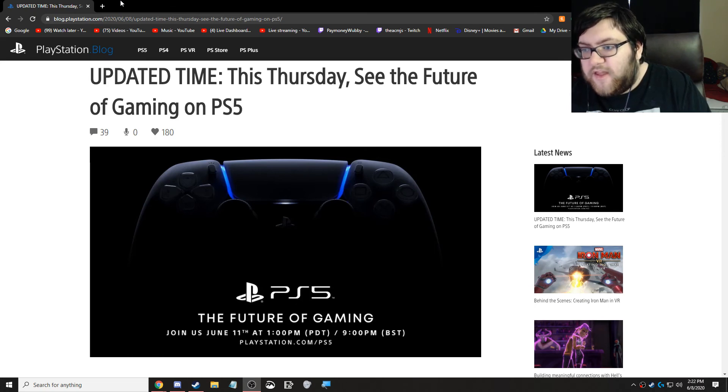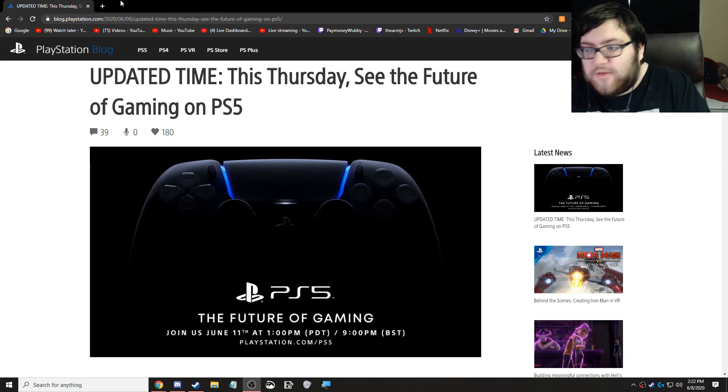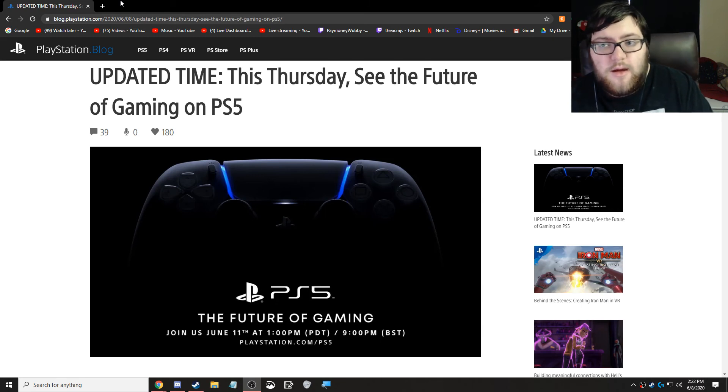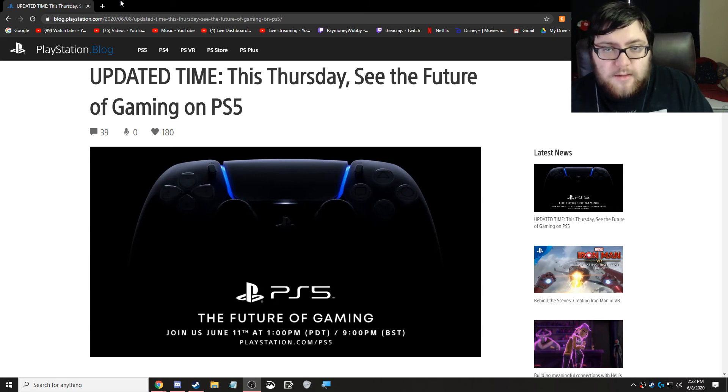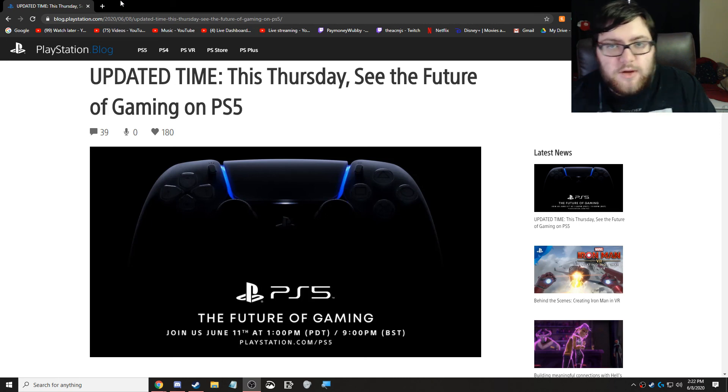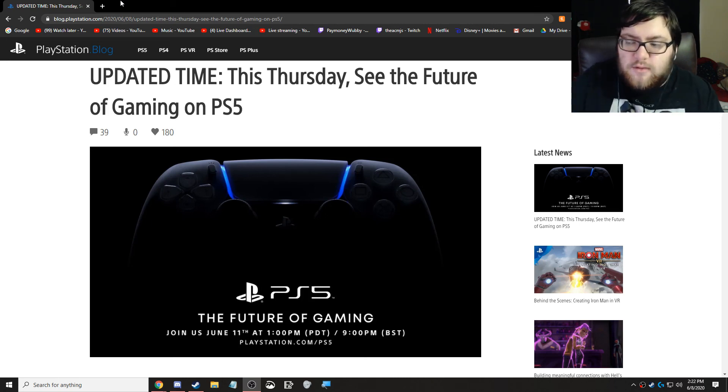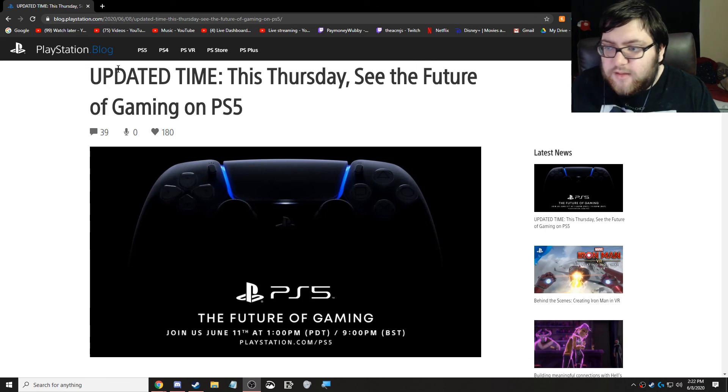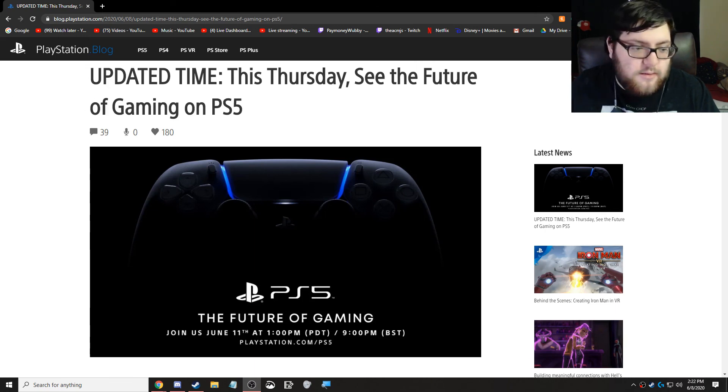So thank you guys for watching, and I will see you guys Thursday. In the meantime, please enjoy my Horizon Zero Dawn Let's Play that's currently going on on the channel. And I'll see you guys Thursday. Peace.